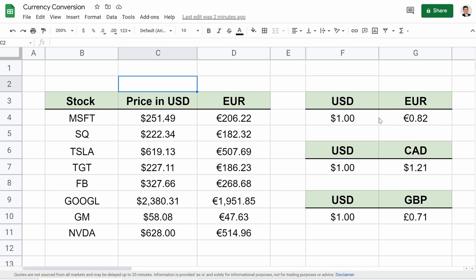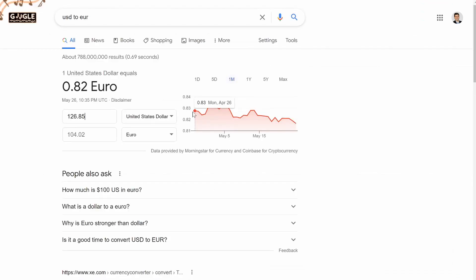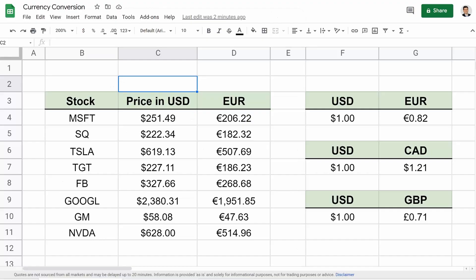And these are all of the actual conversions using this function. I didn't punch it in manually. And just to make sure that the conversion's correct, let's jump over to Google. And you can see right here, one US dollar to Euros, it equals 0.82 Euros. And that's what we have here, 0.82. So it looks like the math checks out.